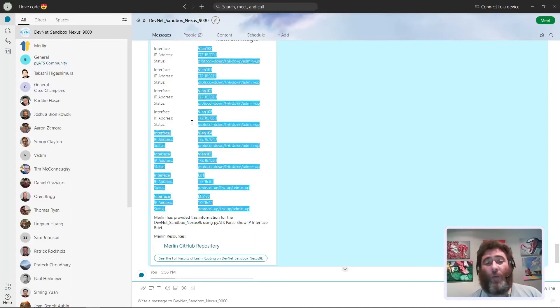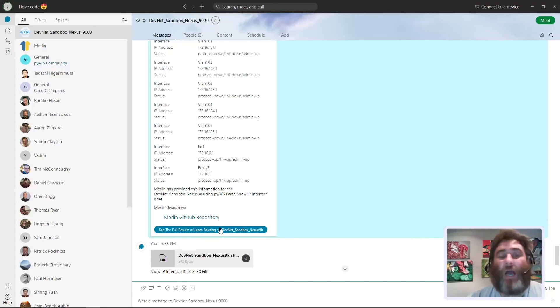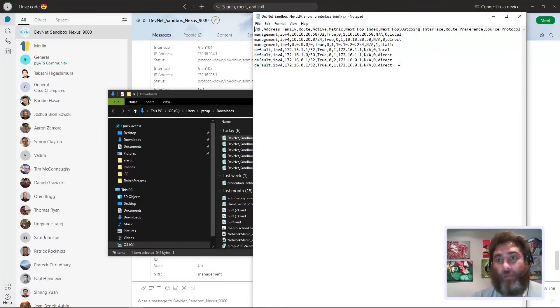And then again see the full routing table. That will take you to the full routing table. Oh I'll have to change that, full results of learn route. Anyway that's good. I'll change that cosmetically to say full results of show IP interface brief. And then again we have the Excel file which I can download and open.